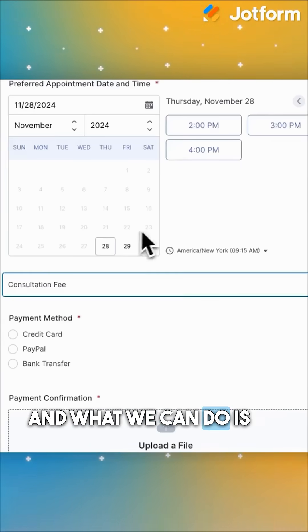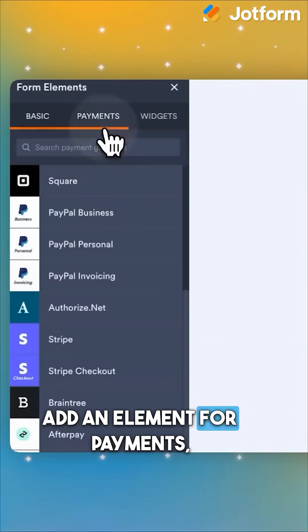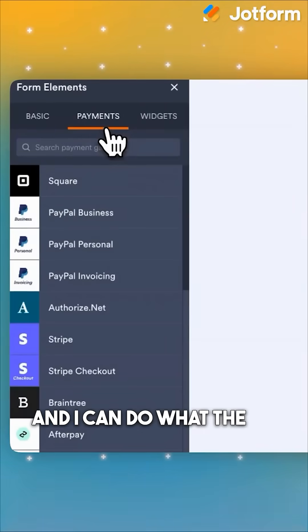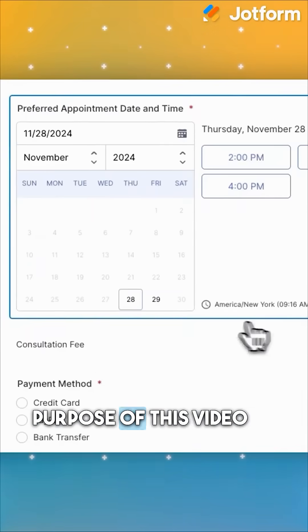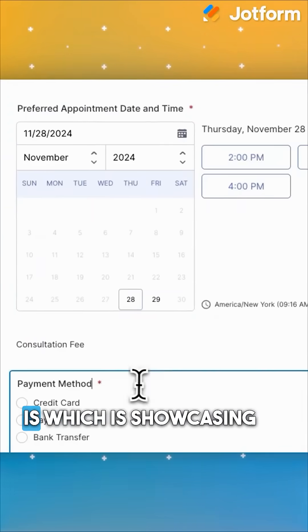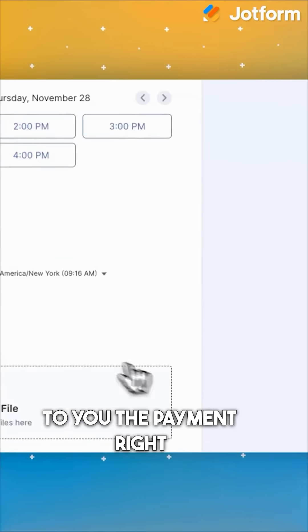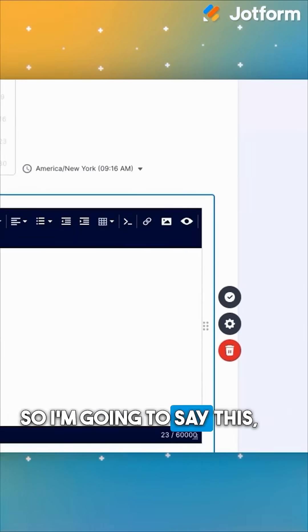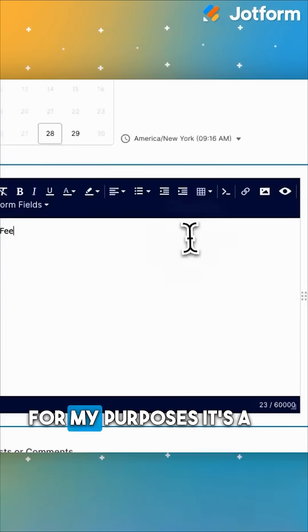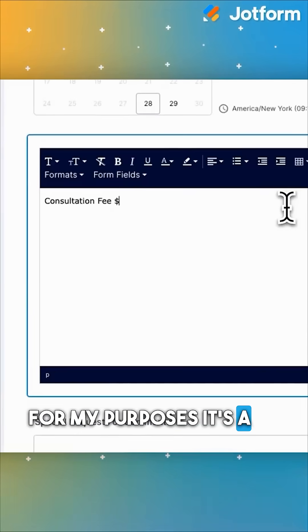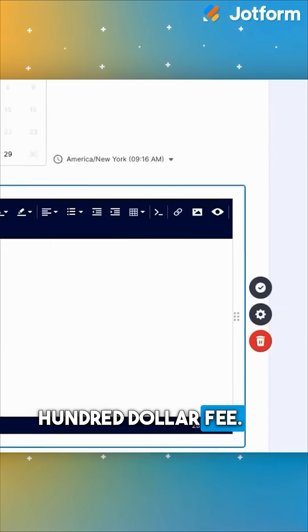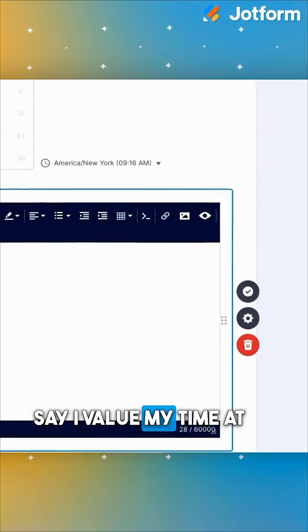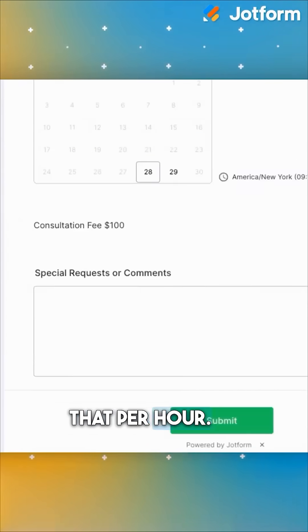What we can do is add an element for payments. I can showcase the payment right here. For my purposes, it's a $100 fee — I value my time at that per hour.